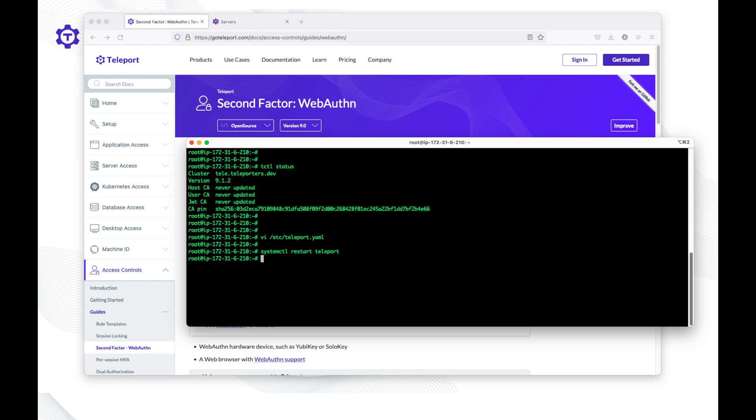As you can see, it's super easy, and the only step required now is for users to enroll their hardware token. There are two methods to do that in Teleport: first, using the Teleport web UI, and the other using the Teleport TSH client. We'll show you both methods.